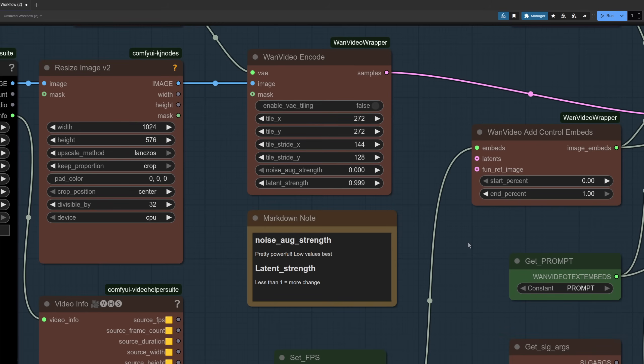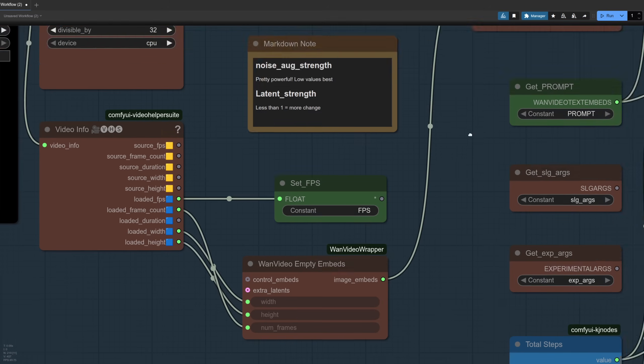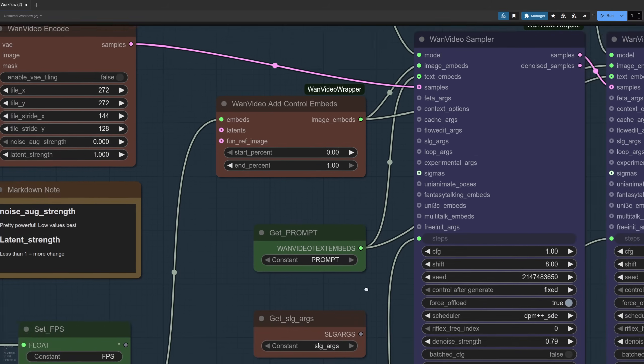As in my previous video, I'm using the Video Helper Suite Video Info node there to get the FPS, and we're still using empty latents here. So here we've got the image embeds and that's going up into that Add Control Embeds. For this one I probably wouldn't change the start or end percentage, otherwise you might get weird results.